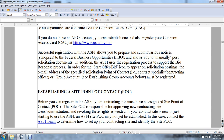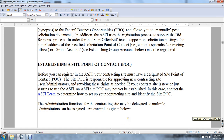Establishing a site point of contact. Before you can register on the Army Single-Faced Industry Acquisition website, your contracting site must have a designated site point of contact. The site point of contact is responsible for approving new contracting site administrator users and revoking these rights as needed. If the contracting site is new to the Army Single-Faced Industry, a site point of contact may not yet be established — contact the ASFI team to determine how to set up the contracting site and identify the site point of contact.